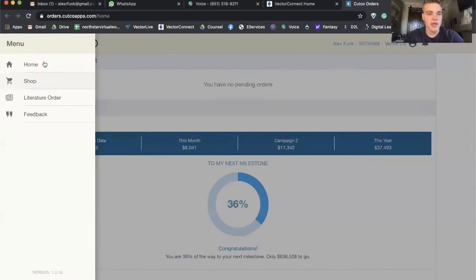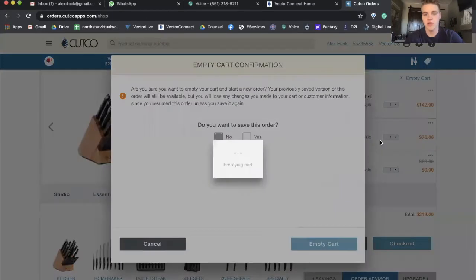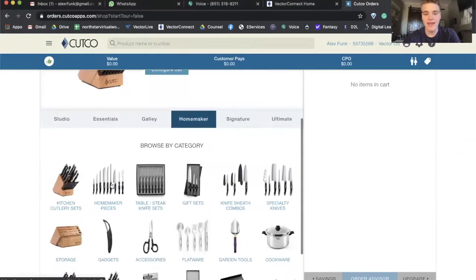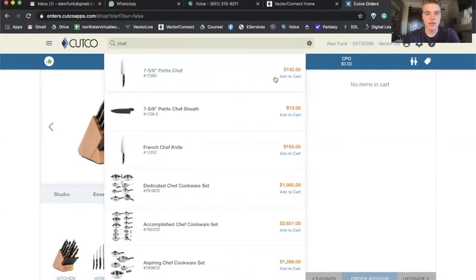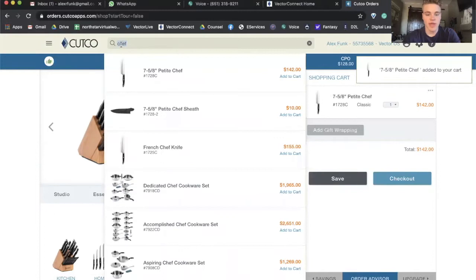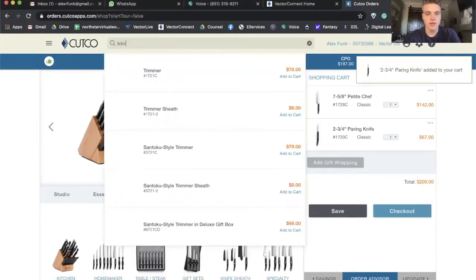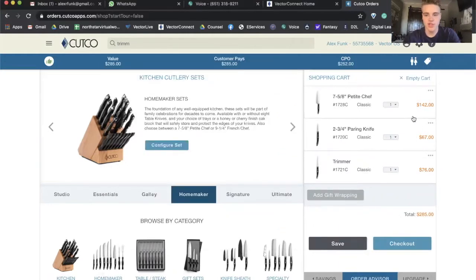So basically you go to the menu. Let's say Mrs. Jones wants a petite chef, a paring knife, and a trimmer. My belief is it's easier to search than to go dig — same with your emails and documents. We have a handy little search bar. Search paring knife and a trimmer. Boom. It's that easy. And now you've assembled your shopping cart for Mrs. Jones.